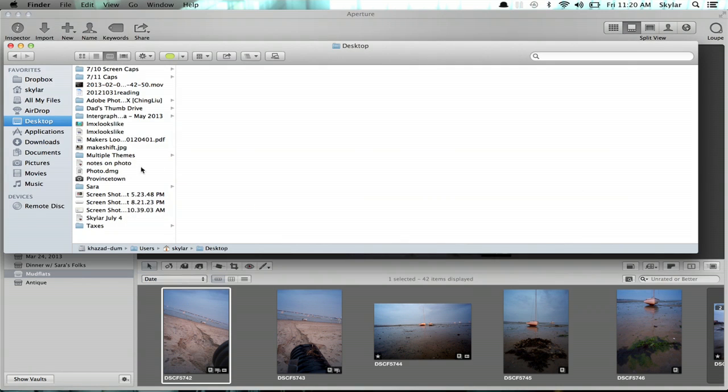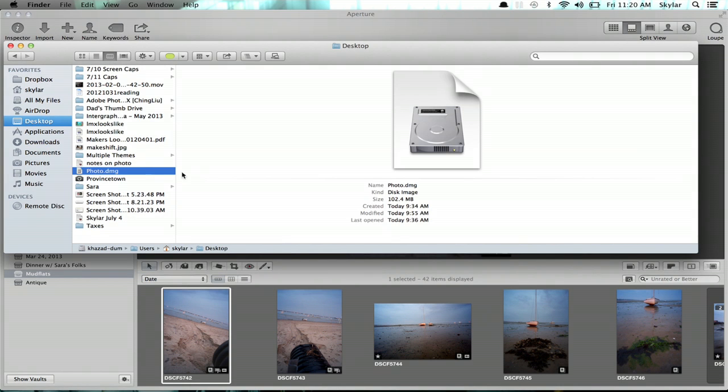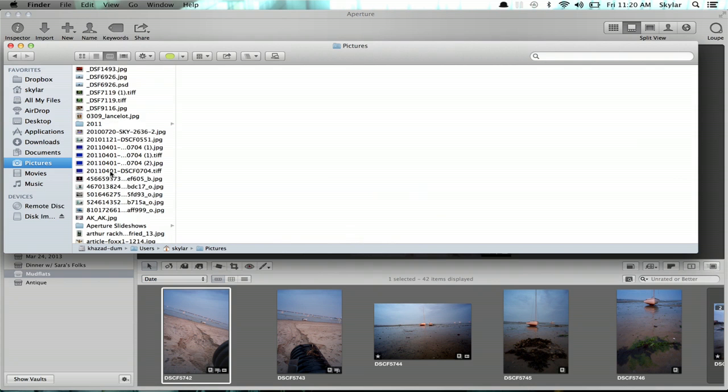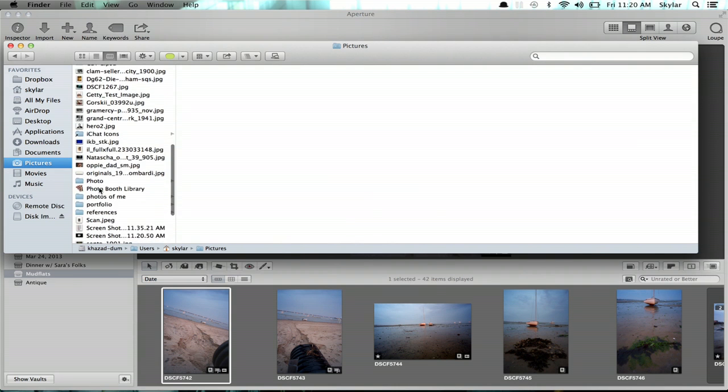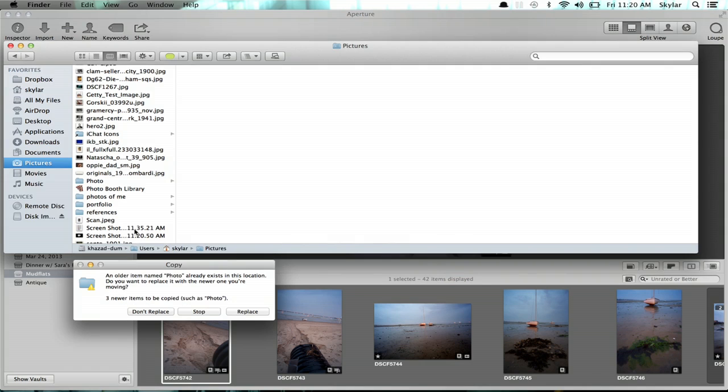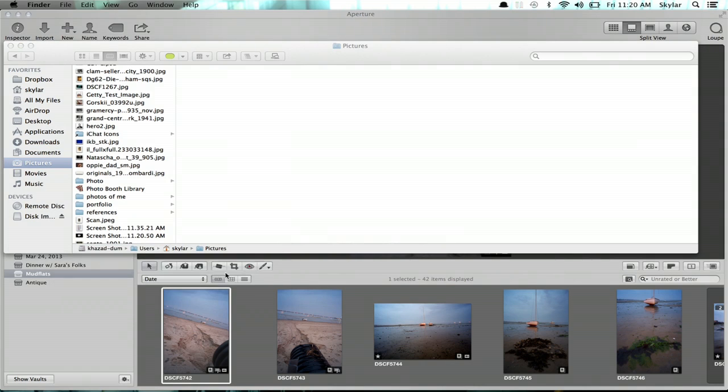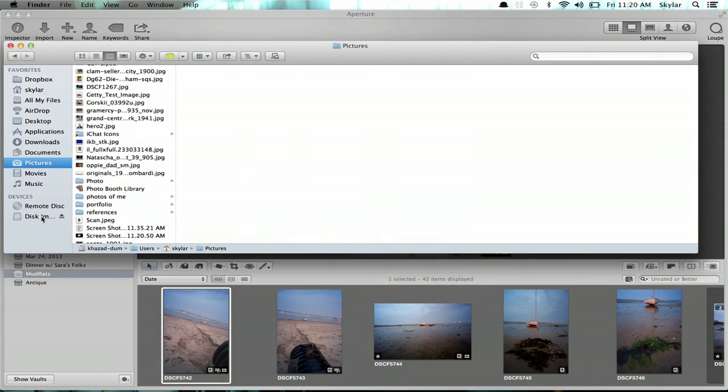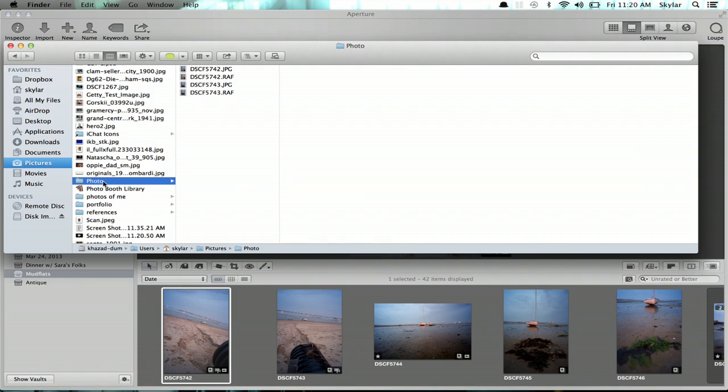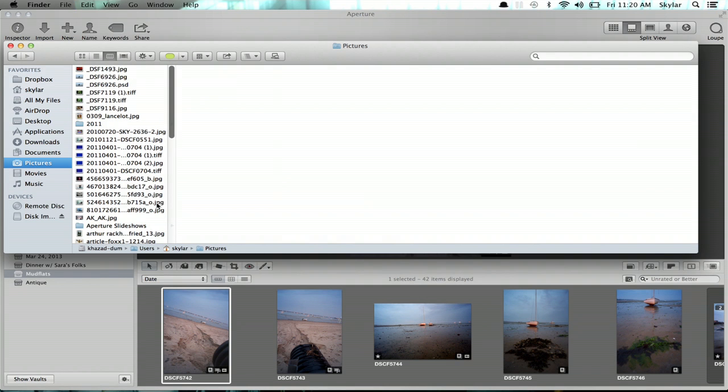But if I, for example, open up a disk image and take those pictures and put them inside, and here I'm just simulating what one would do if you're putting it on an external hard drive. Okay, so now I've put that into what looks to the computer like an external disk, and I'm going to eject it.